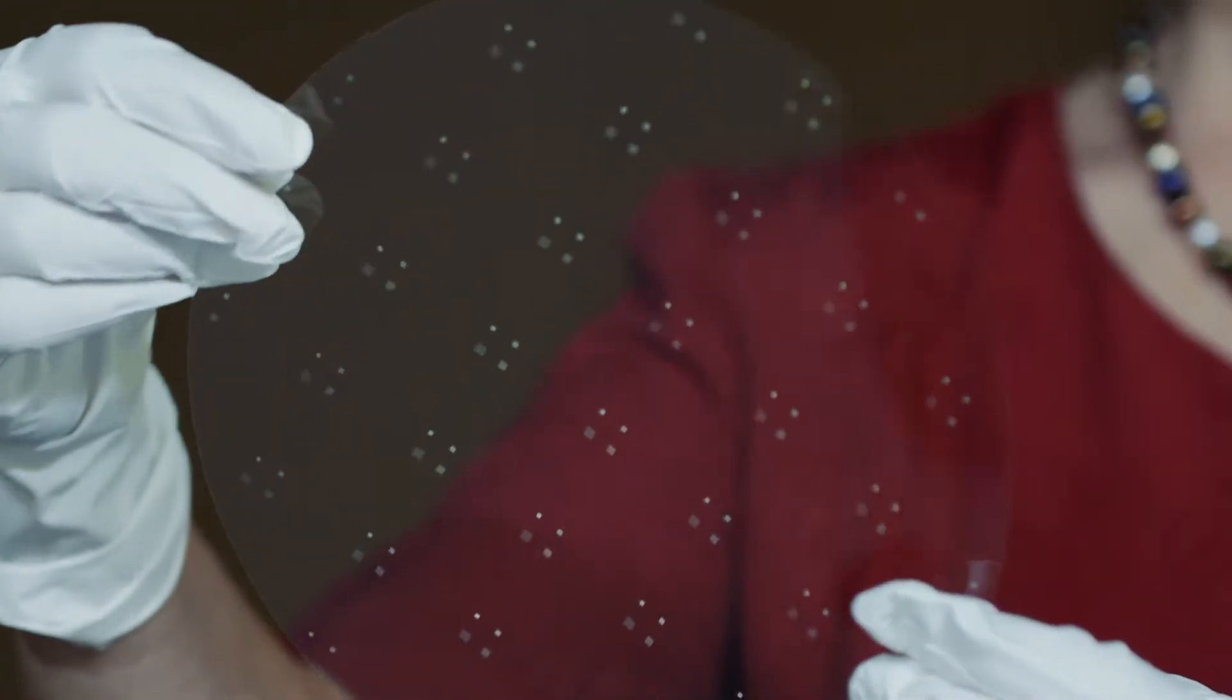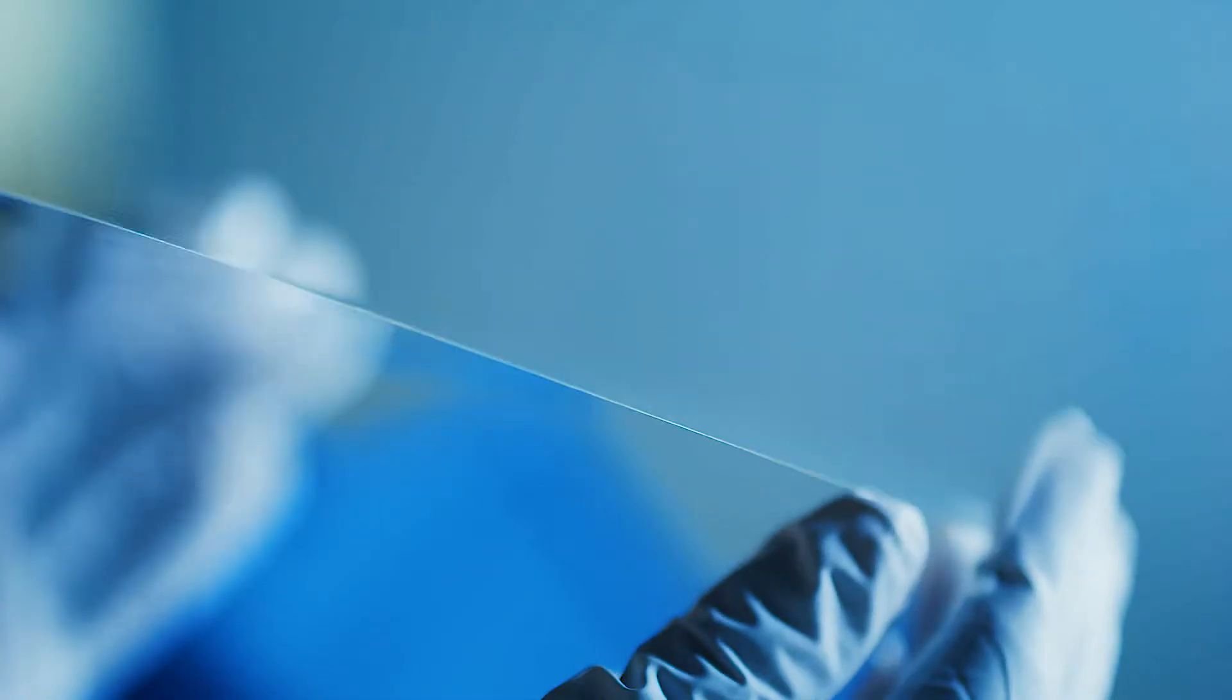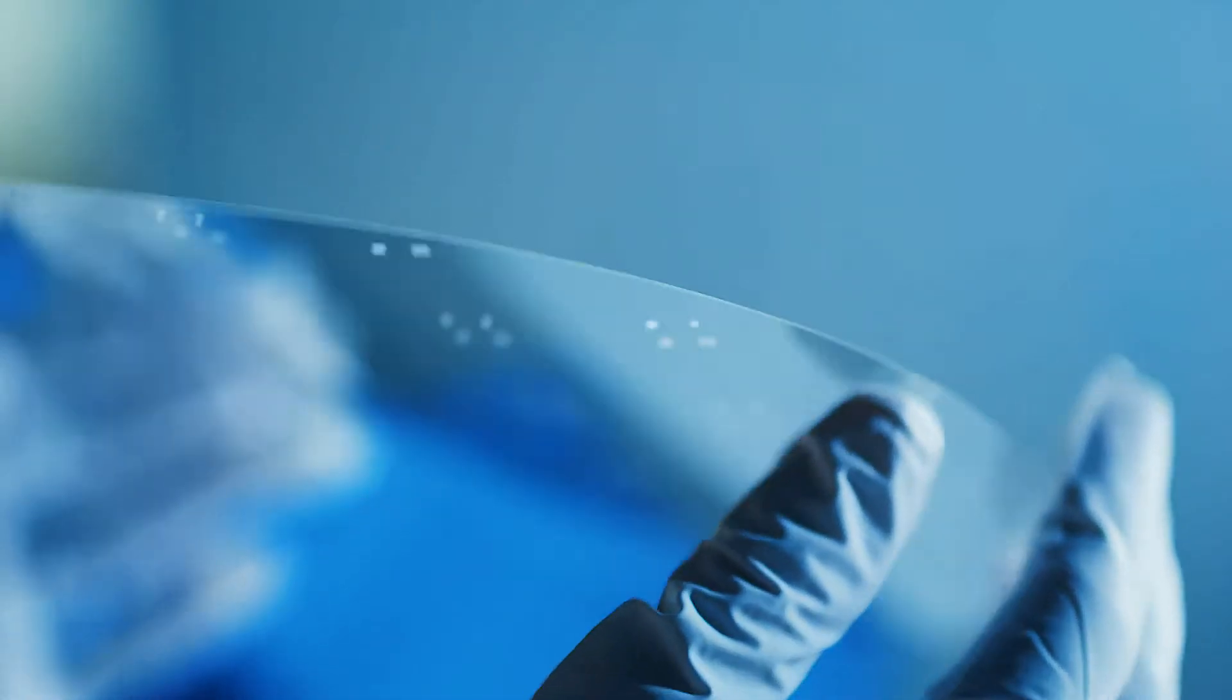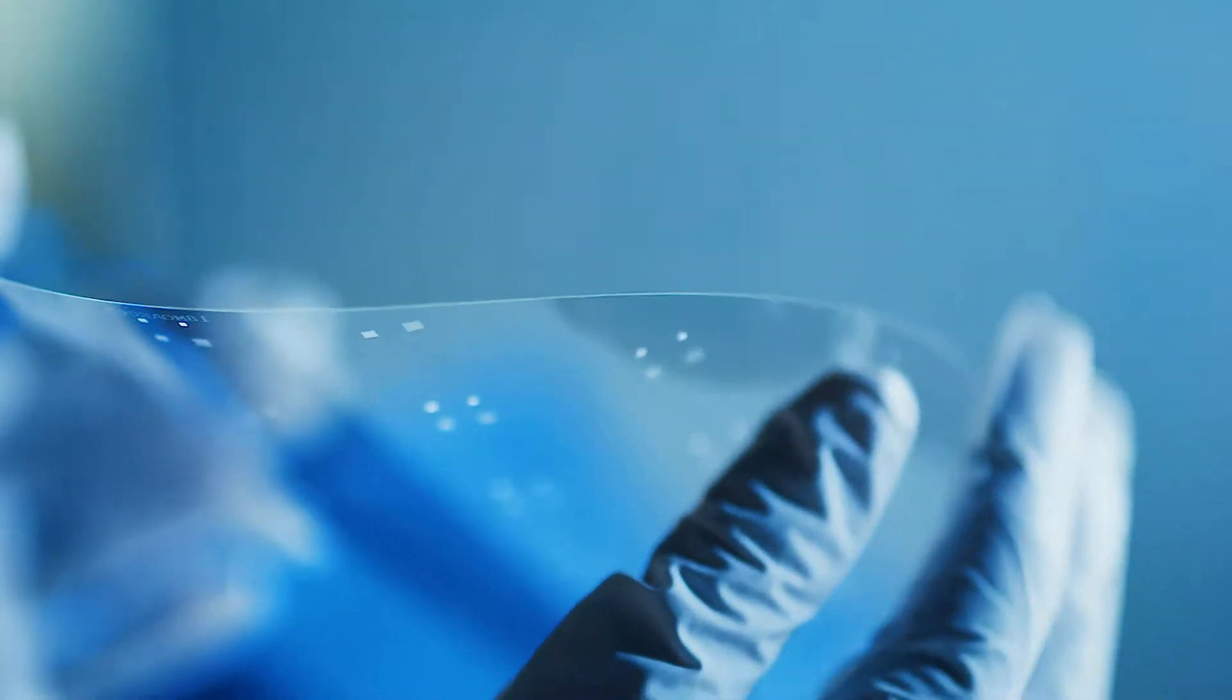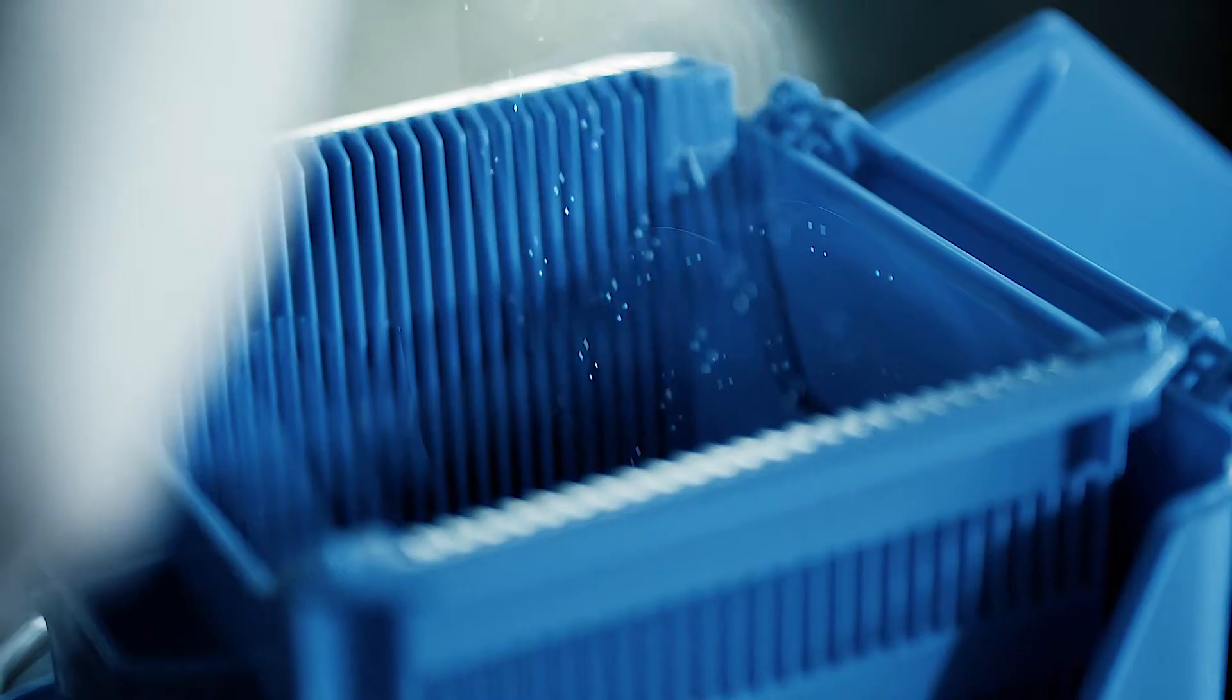When it gets very thin, as thin as a piece of copy paper, when you support it on the edges it can actually droop in between. When you use automated equipment, those arms can actually smash into the glass because of the droop.